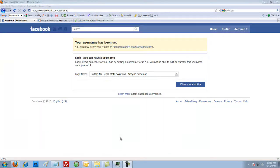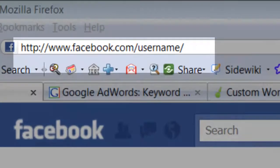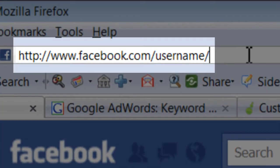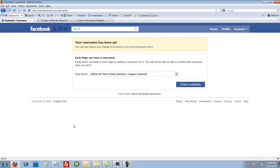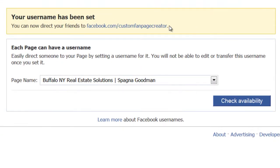First thing you want to do is obviously log into Facebook. Once you're logged in, you're going to go to the address facebook.com/username. Once you get to this screen you will see two options. In this case there's only one option because I've already created a custom URL for my profile page, which you can see up here — facebook.com/customfanpagecreator. Below you will see an option to create a custom URL for any pages that you have created on Facebook.